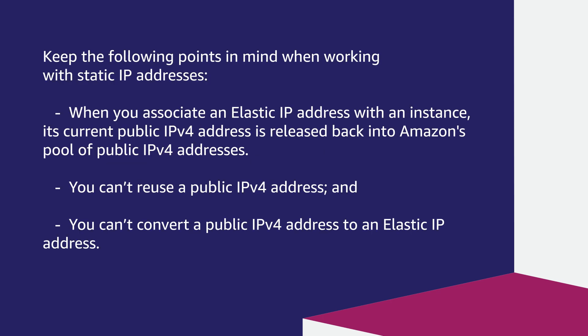Keep the following points in mind when working with static IP addresses. When you associate an Elastic IP address with an instance, its current public IPv4 address is released back into Amazon's pool of public IPv4 addresses. You can't reuse a public IPv4 address and you can't convert a public IPv4 address to an Elastic IP address.